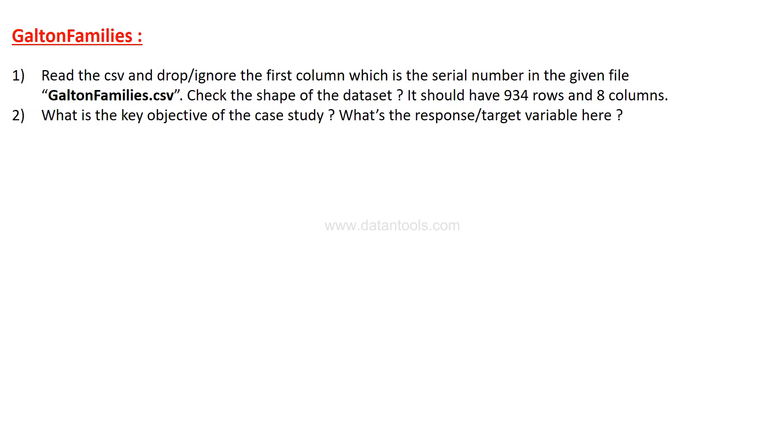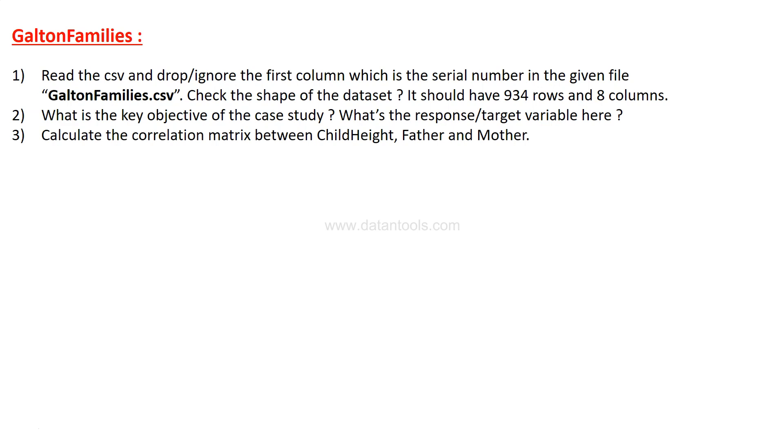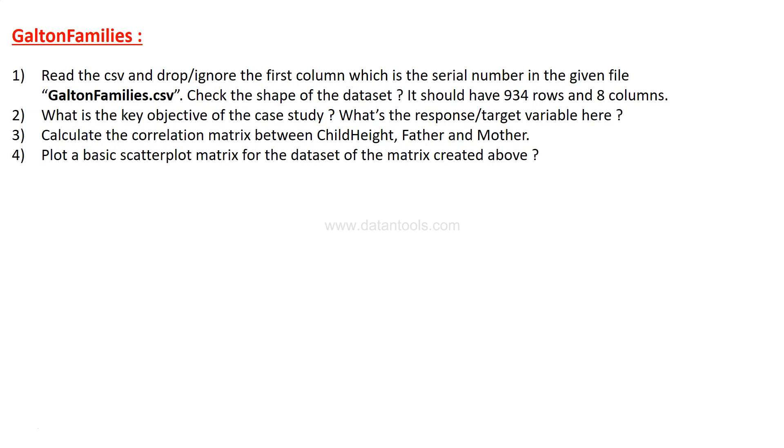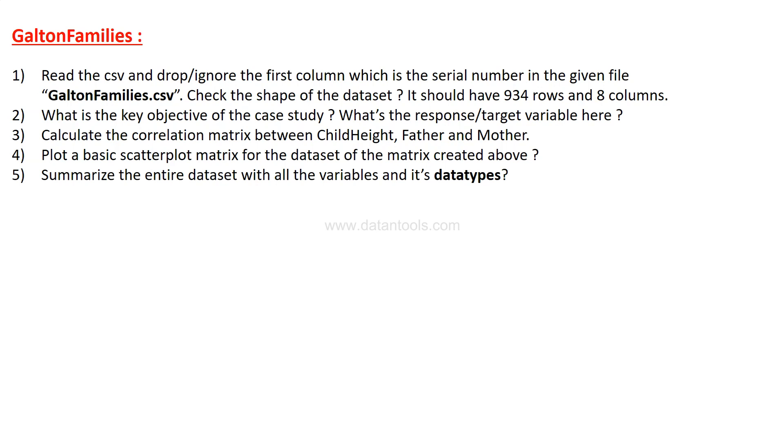After that, you need to calculate the correlation matrix between the child height, father height, and mother height. This will reveal a lot of good information about these three different variables and will help you take the next steps for what you need to do in case of solving the case study. Then plot a basic scatter plot matrix for the data set of the matrix created above. Straightforward.